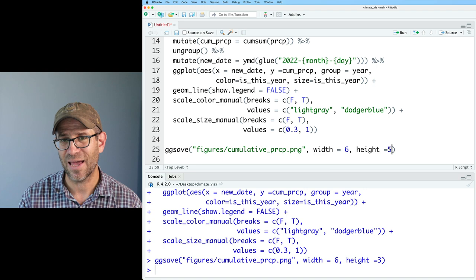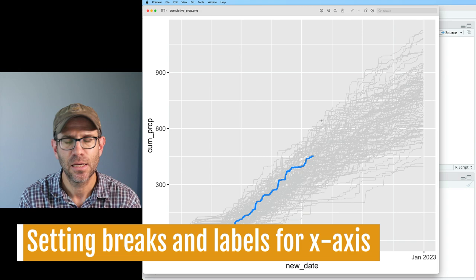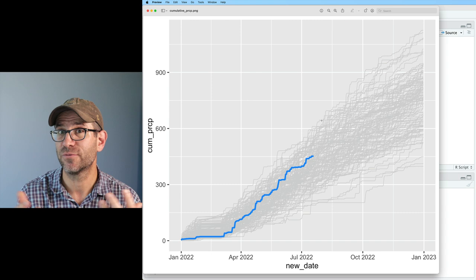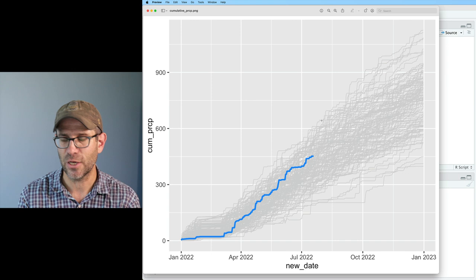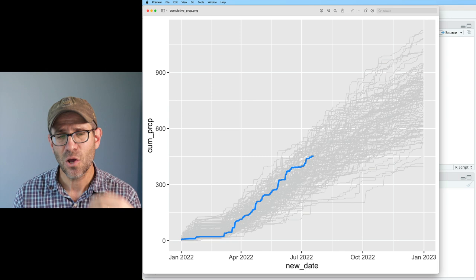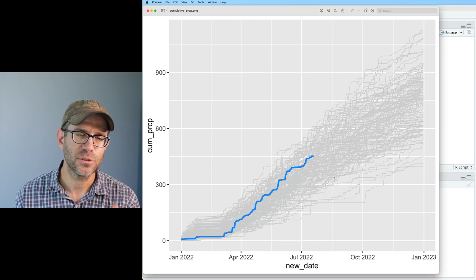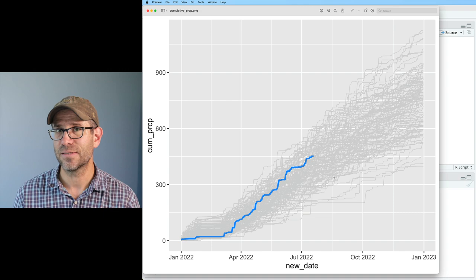Let's clean up the x-axis. ggplot recognizes that the new_date column was of type date and treated it as dates — January, April, July, October, January of 2022 to 2023. We don't want the year shown; we just want the month. There are a variety of ways to format this using the scale_x_date function.